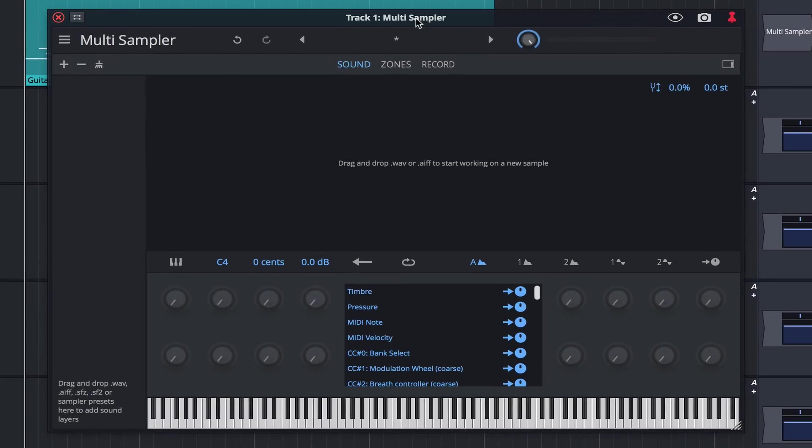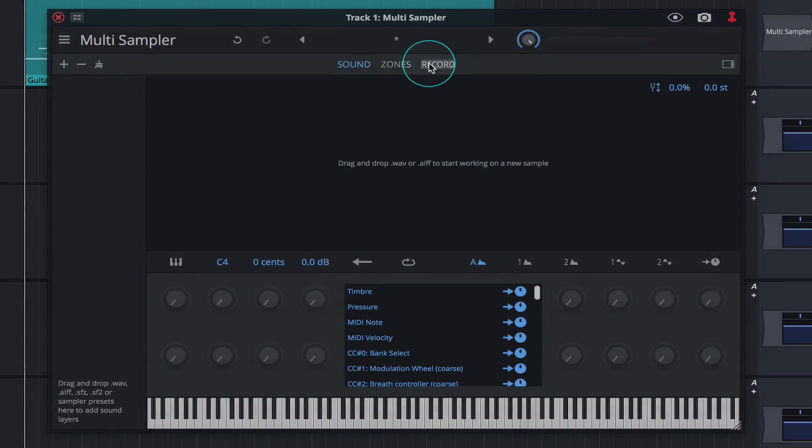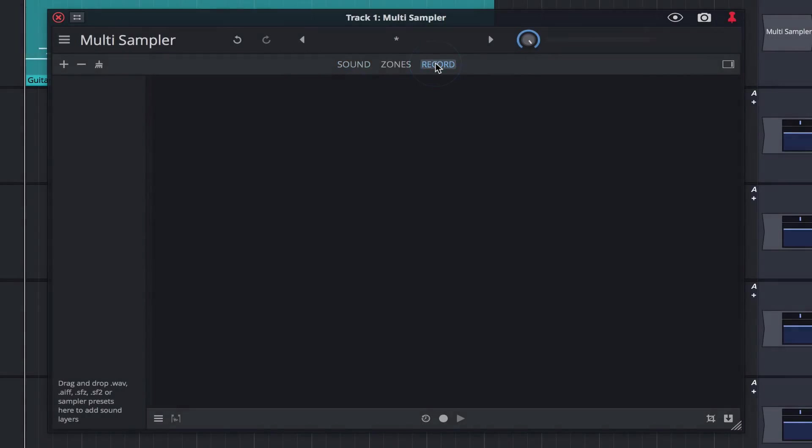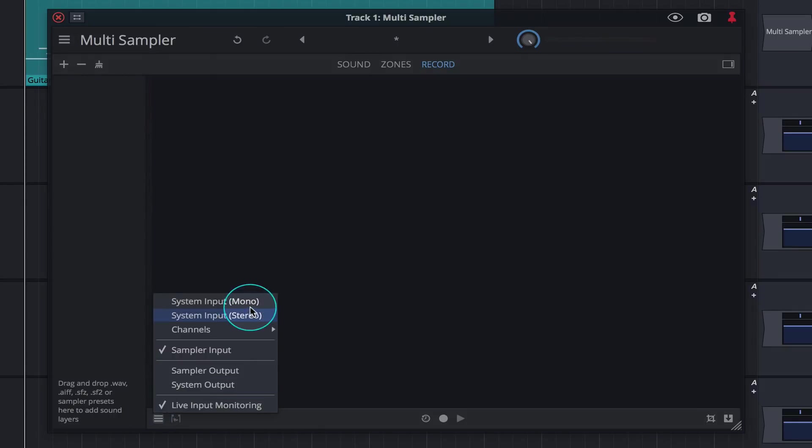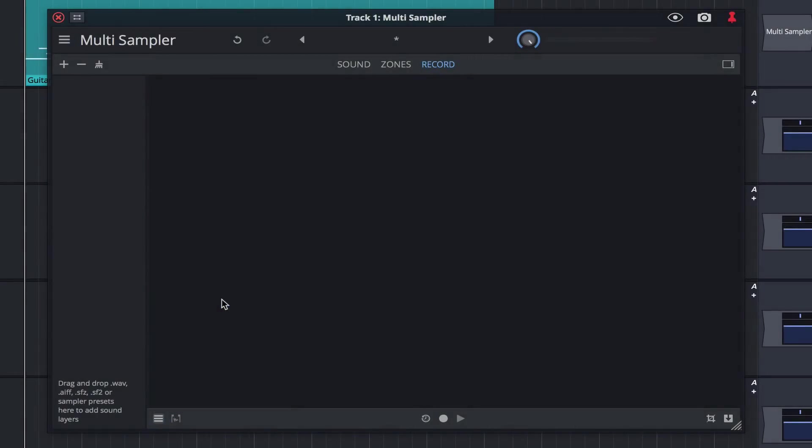With the multi-sampler open, click on record and you're taken to the capture window. Click on the bottom left icon and select system input. With this enabled, the multi-sampler will record any sound coming into your system.